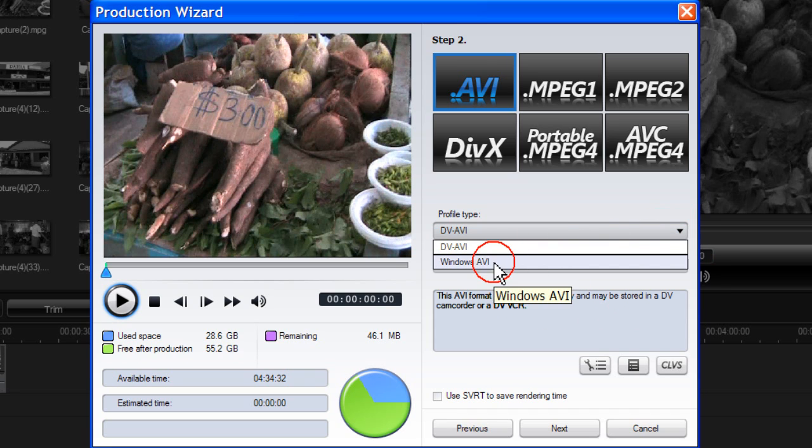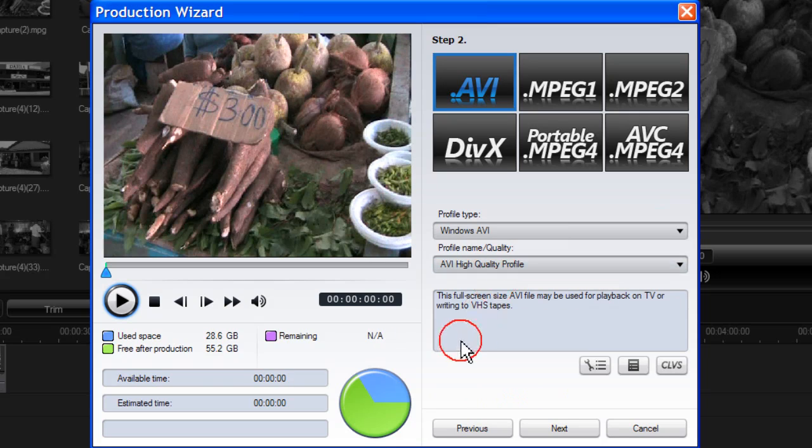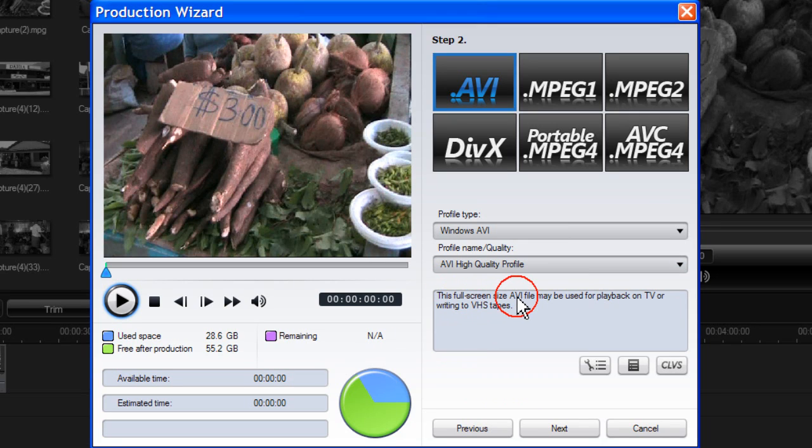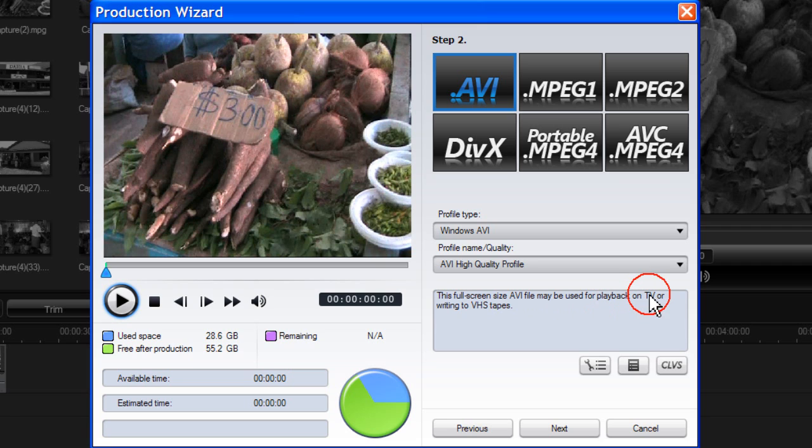Or you have Windows AVI, this full screen size AVI file may be used for playback on TV or writing to VHS tapes.